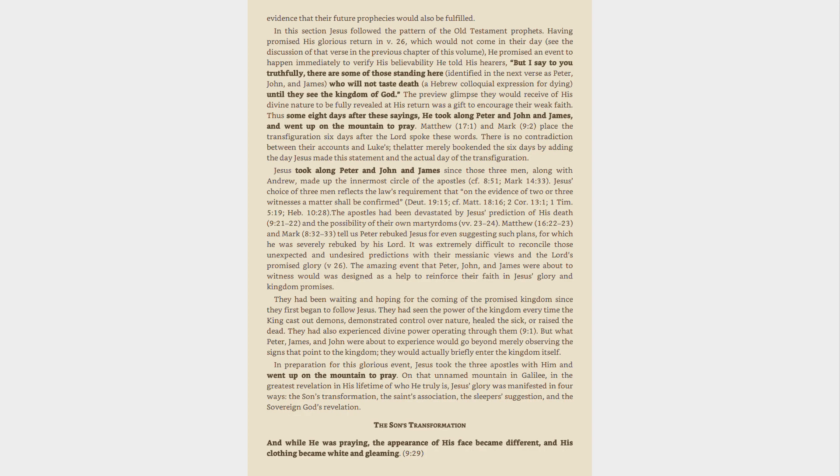The preview glimpse they would receive of his divine nature to be fully revealed at his return was a gift to encourage their weak faith. Thus some eight days after these sayings, he took along Peter and John and James, and went up on the mountain to pray.